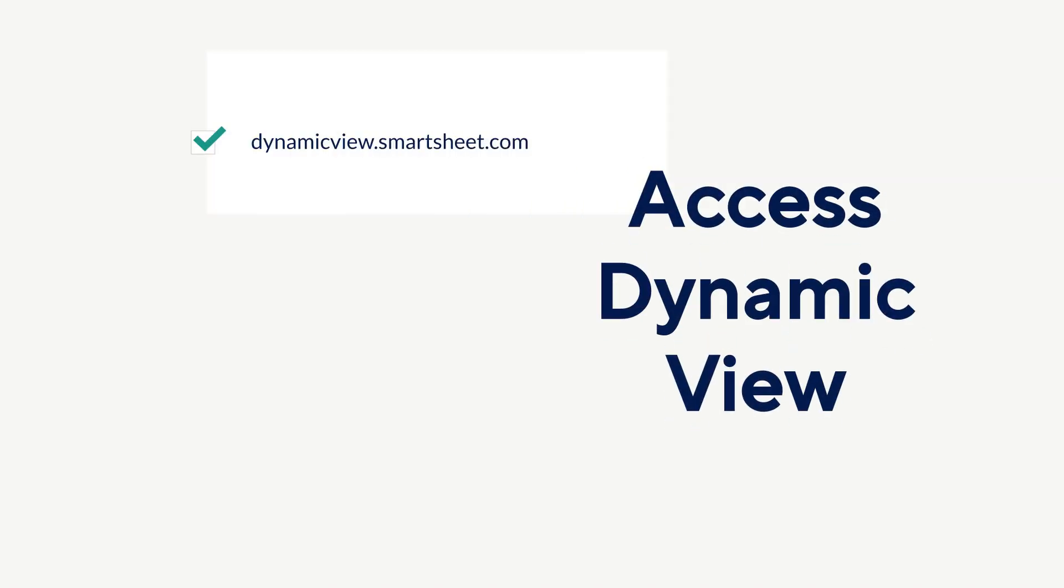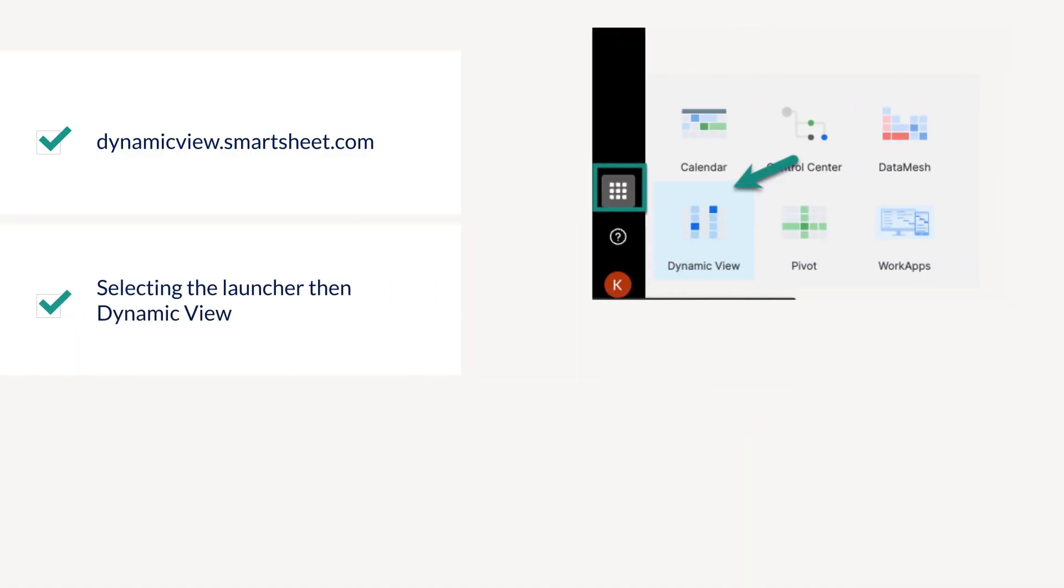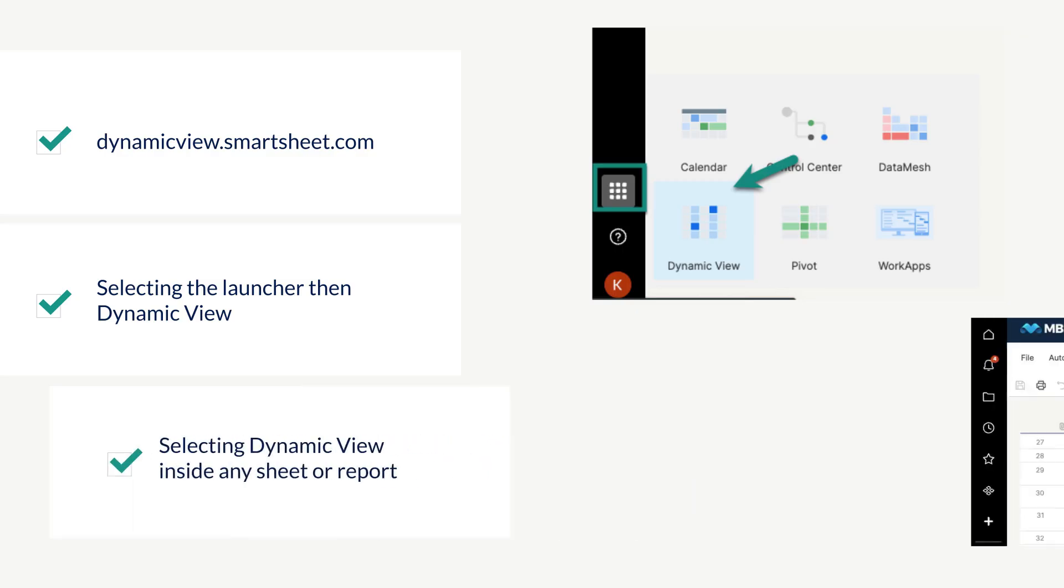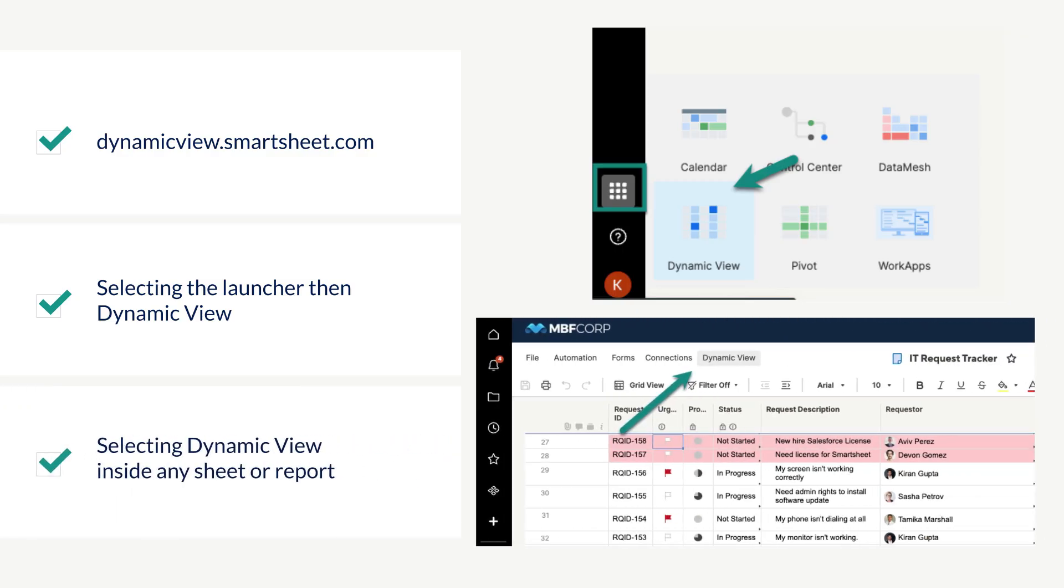Dynamic View can be accessed by either visiting dynamicview.smartsheet.com, selecting the launcher, then selecting Dynamic View, or by selecting Dynamic View while inside any sheet or report.